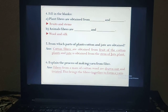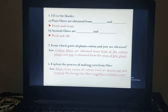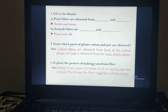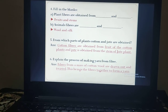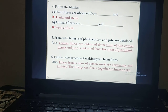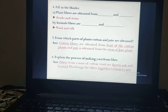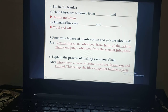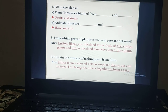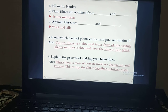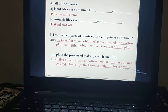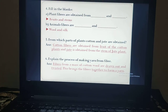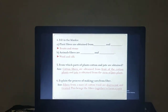The last question of the exercise: explain the process of making yarn from fiber. First of all, we take the fibers and separate them properly. Then we twist them. If you twist them, you get a long continuous thread which is known as yarn. This process is known as the spinning process. I hope you understand the exercise.